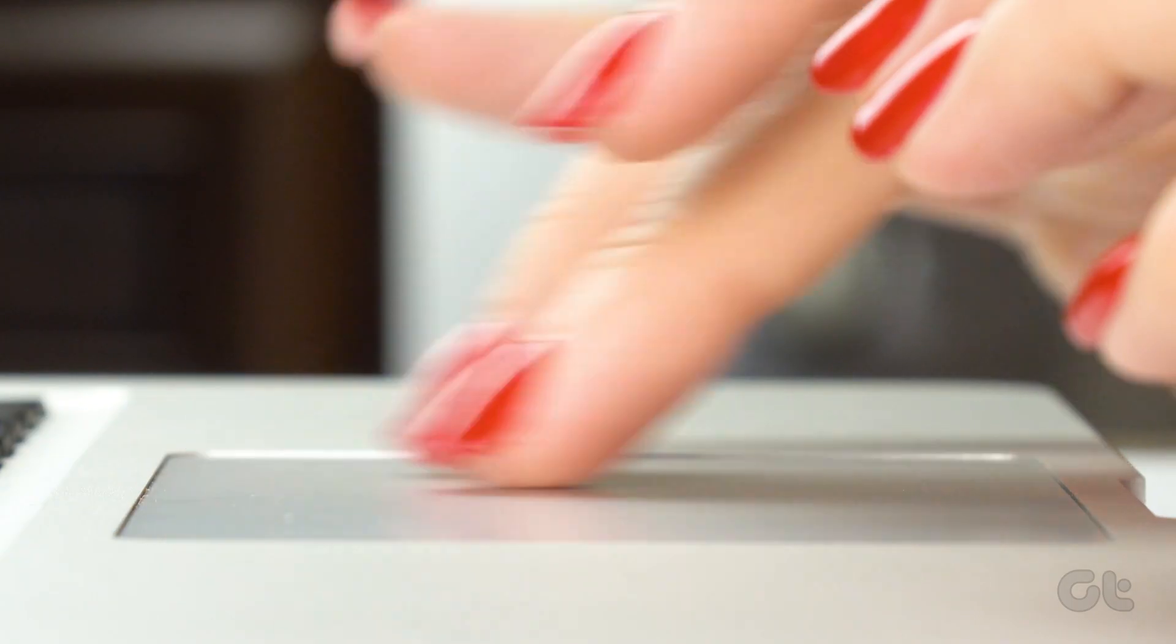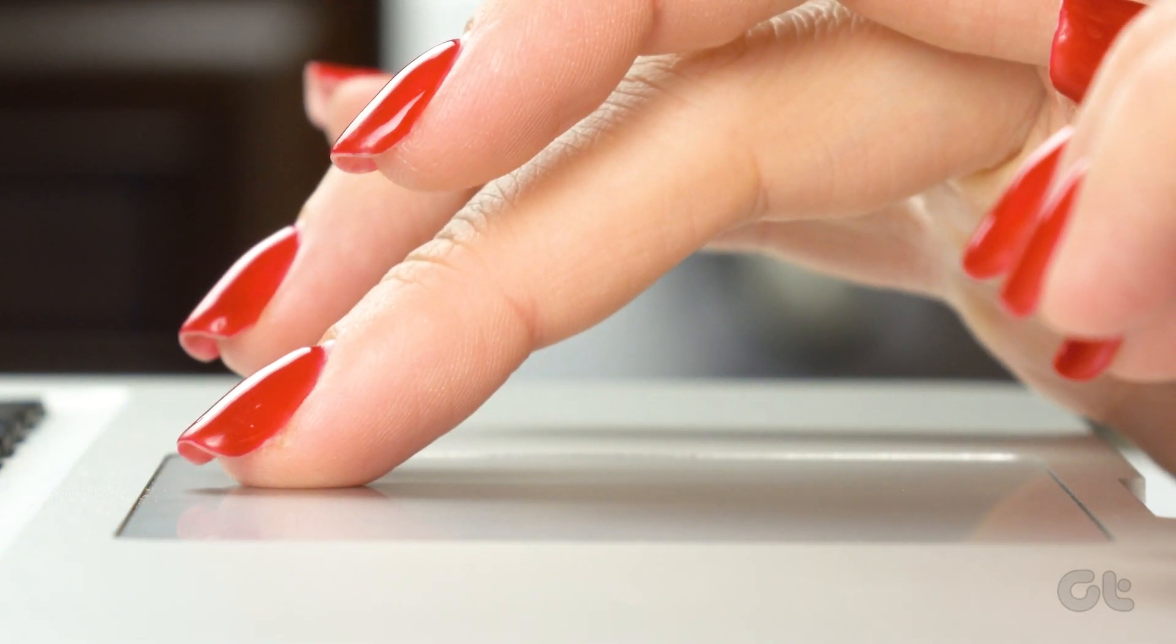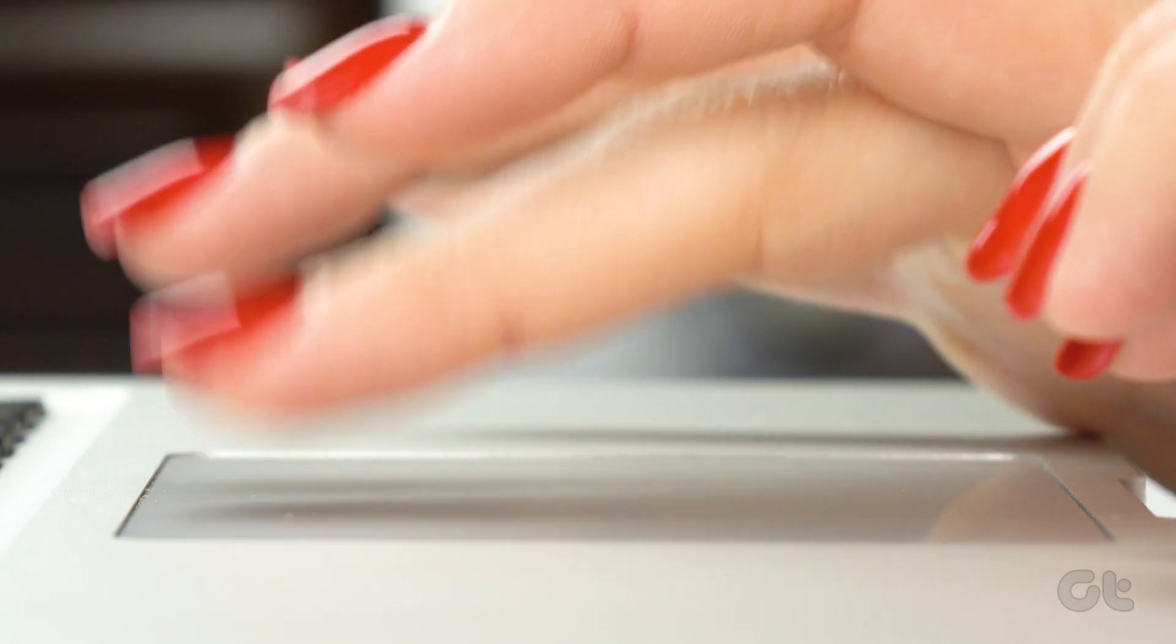Hopefully, you are now able to bring back the lost cursor on your Windows PC. If you like this guide, make sure to follow and subscribe to Guiding Tech for more tutorials related to Windows PCs and more. And make sure to check out one of these videos we think you might enjoy.